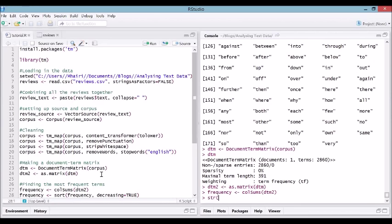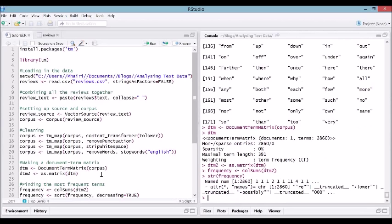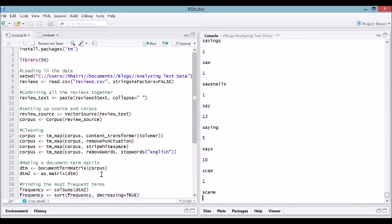It's a named numeric vector, and it's got 2,860 elements. Let's have a look. Basically, each element of the vector corresponds to how often a word appears, and the name of that element is the name of the word. Zealand occurs three times in our text, zero occurs two times, zeroing one time.